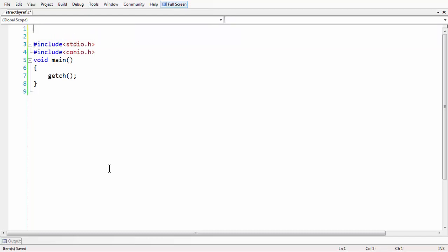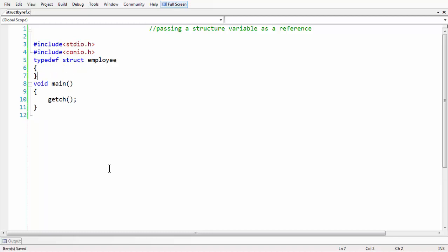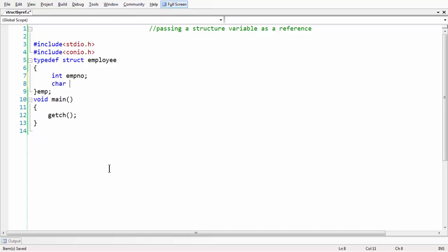Let's have a comment at the beginning showing what we are going to do: 'passing a structure variable as a reference'. First, let us define a structure using typedef, as we have been using in the last couple of lessons. Let's keep the name as employee, with struct members: int emp_number, char name, and float salary.